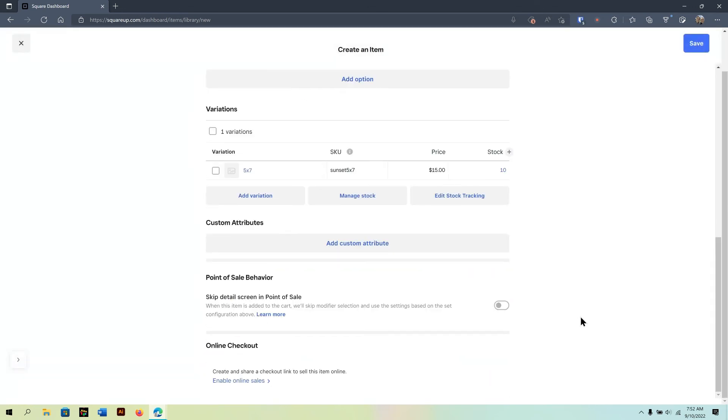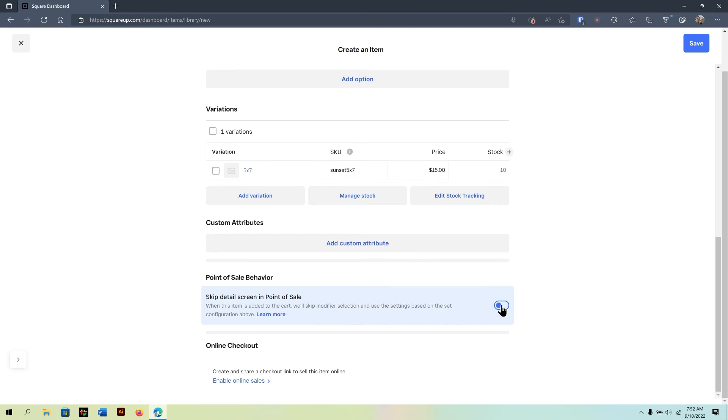Now, if you're going to be using the point of sale, you can actually enable the point of sale behavior here. For example, skip the detail screen. So, a lot of times when you work with the point of sale, it pulls up the item so you can see the details, especially if you have variations. But, if in this scenario, I don't have any other variations, then I can say just skip it, add it to cart, and move on.